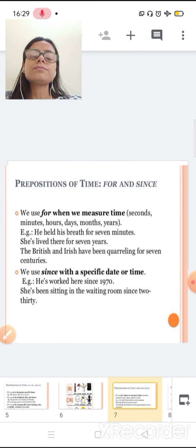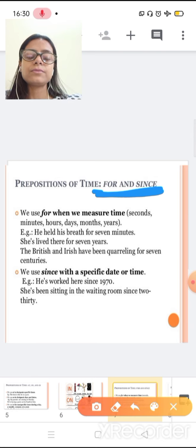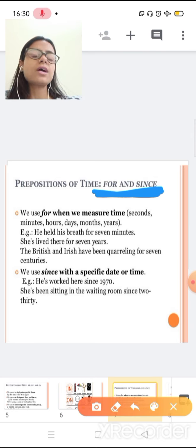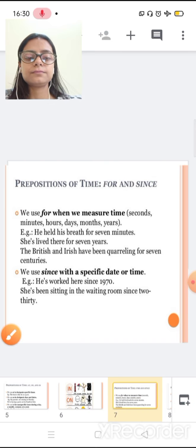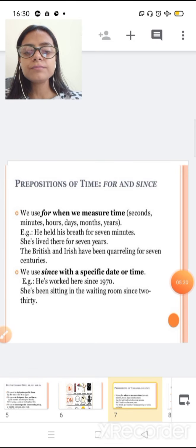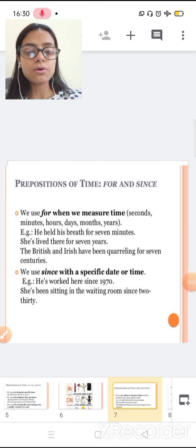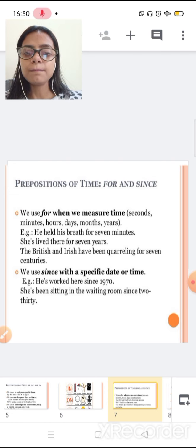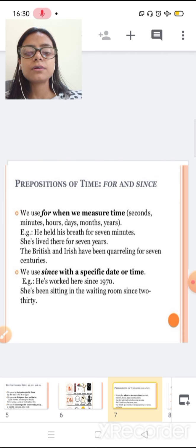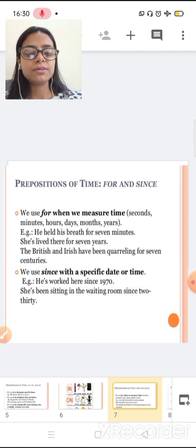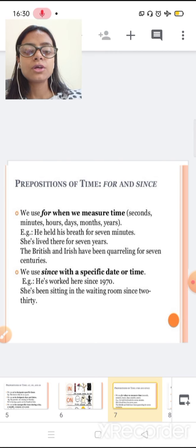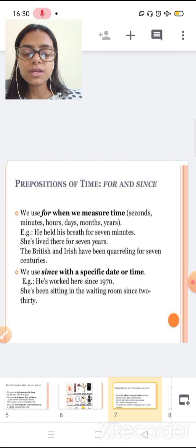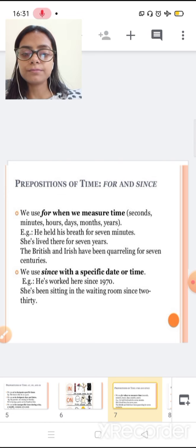Now, preposition of time, for or since. We use for when we measure time in seconds, minutes, hours, days, months or years. Like, he held his breath for seven minutes. She lived there for seven years. The British and the Irish have been quarreling for seven centuries. So here, we are using for when we have major time.